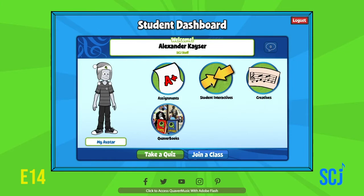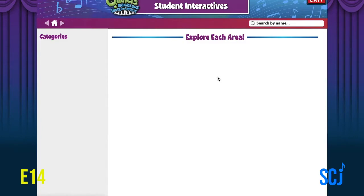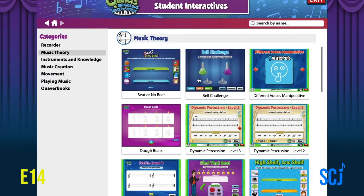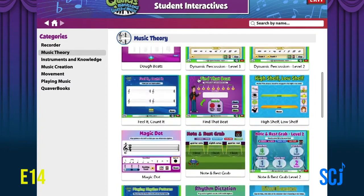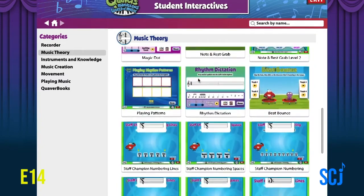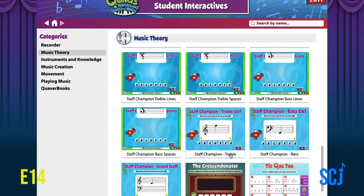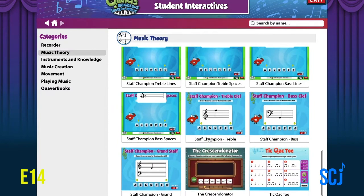We're going to be in student interactives today, so go ahead and click on that and we're going to talk about some music theory. Click on music theory, scroll down until you find the one that says Staff Champion Treble — it's right above the Crescendo-nator. Click on that.